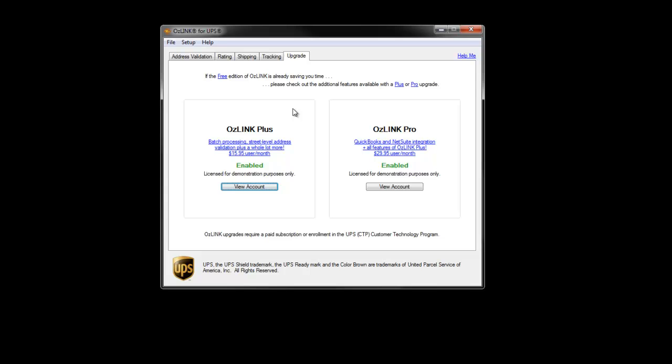The last tab within Auslink is called Upgrade. It displays the current status of your Auslink license. When users first install Auslink, they will notice that both Auslink Plus and Auslink Pro are in a 15-day trial mode. This trial mode offers full access to all the features Auslink has to offer.